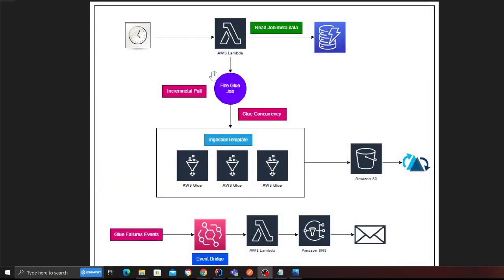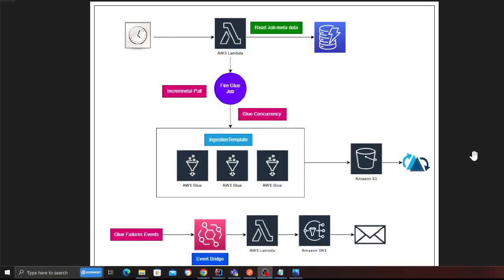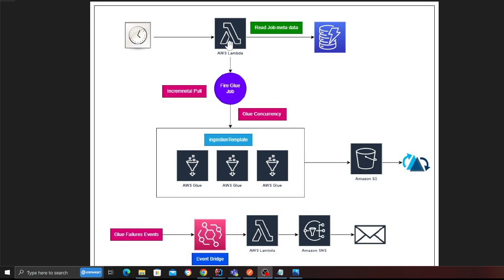So let's take a look at the solution. The solution is pretty straightforward. We have a Swagger UI through which the user can create a job and the job details are stored on DynamoDB. Once the cron fires, which is through an Event Bridge rule, it fires up a Lambda function. The Lambda function reads the metadata from DynamoDB and fires a Glue job with those parameters.